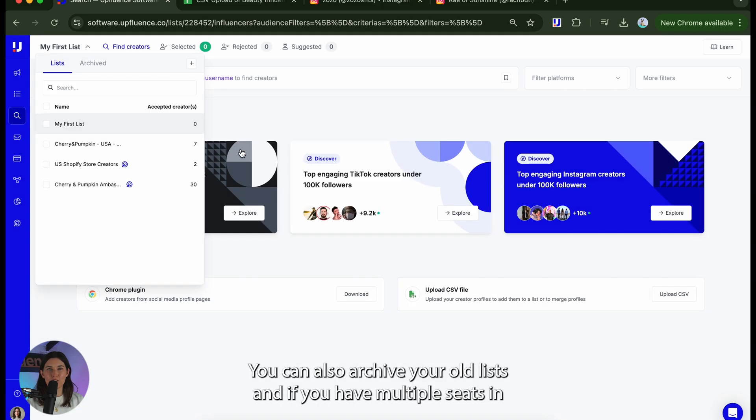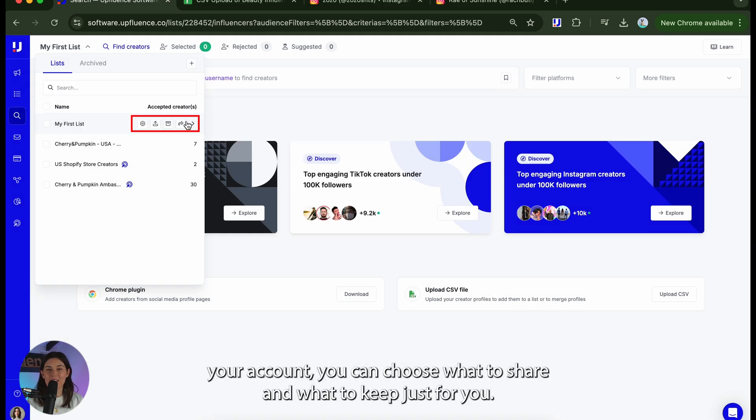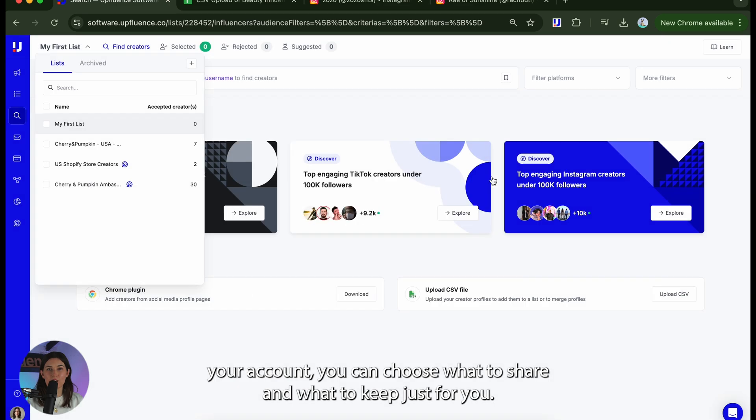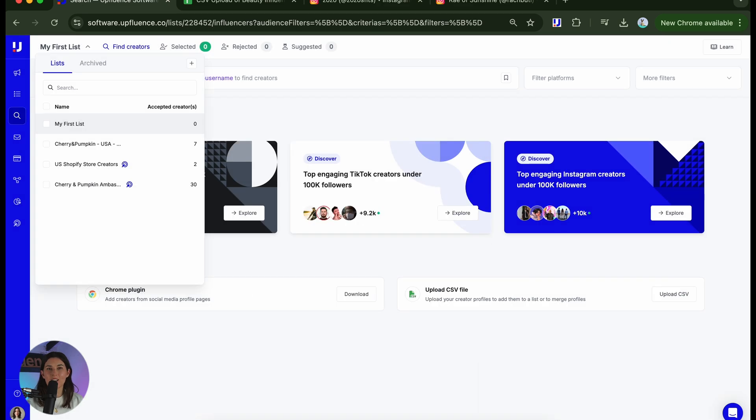You can also archive your old lists and if you have multiple seats in your account you can choose what to share and what to keep just for you.